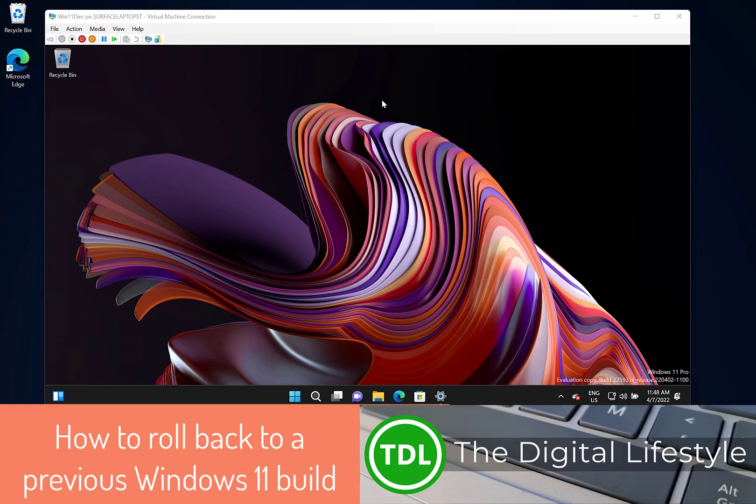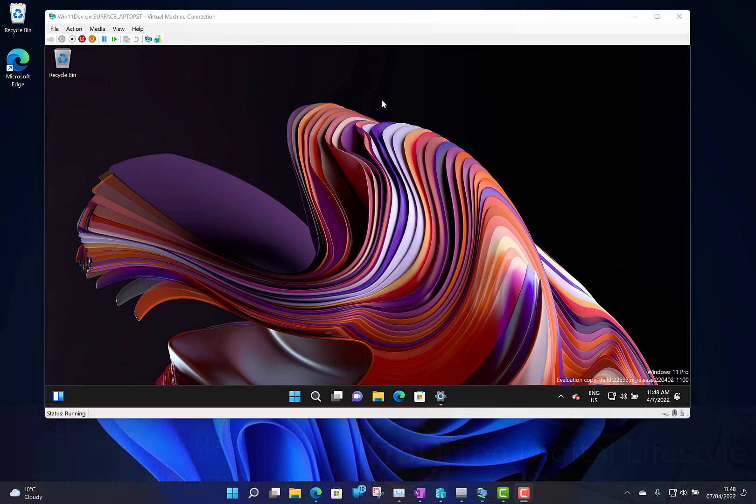Welcome to a video from thedigitlife.com. In this video I'm going to show you how you can roll back from one Windows 11 version to a previous version.